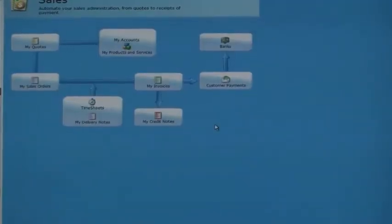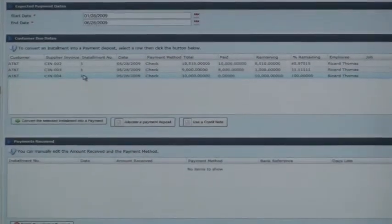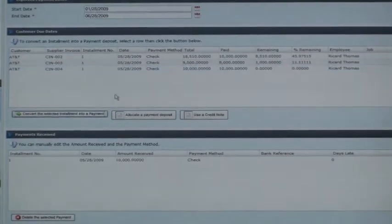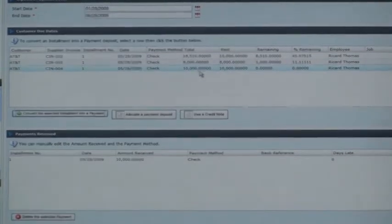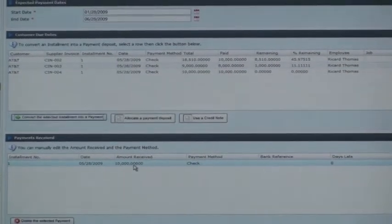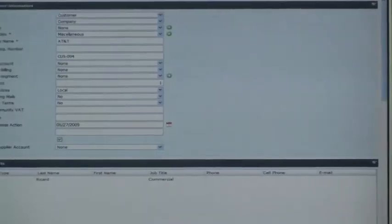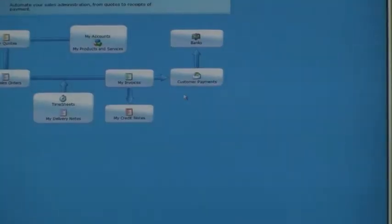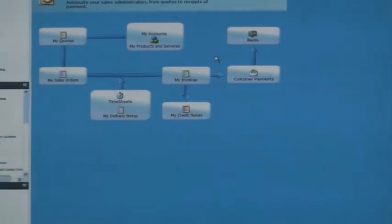And at the very end, I would be able to receive payment from my customer. I just have to check that one and convert this into payments. So I receive here $10,000.